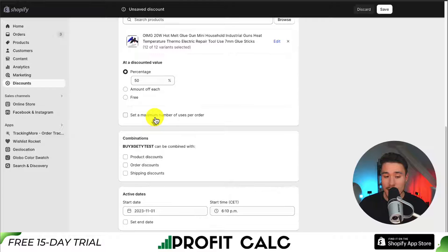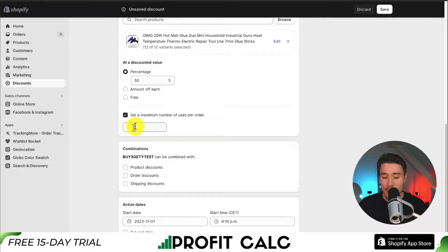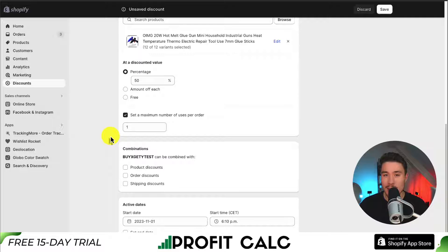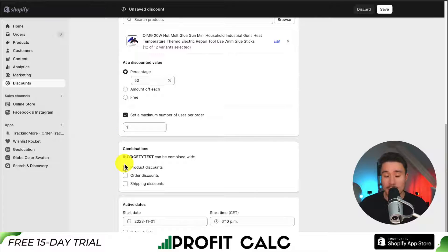Next, we can set a maximum number of uses per order. Let's say we want to cap this at one — we don't want customers adding a bunch of these and getting the Buy X, Get Y discount for more than one set per order.